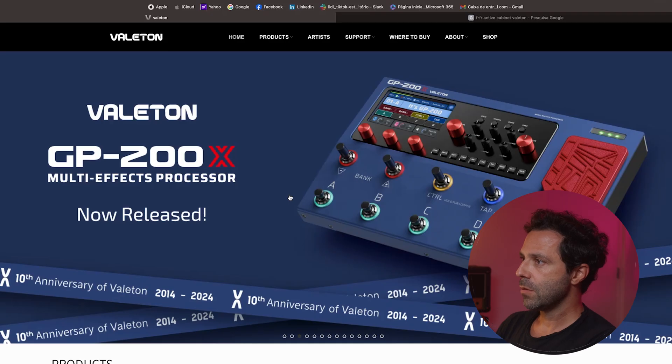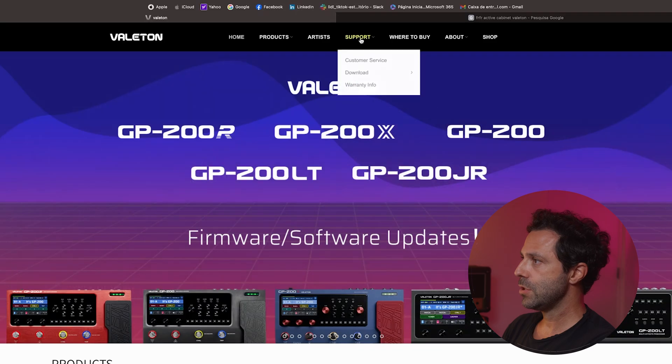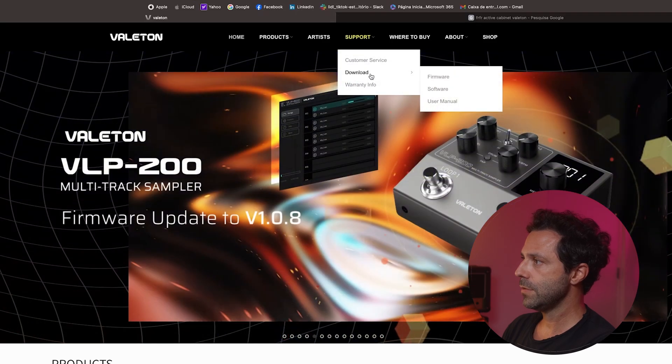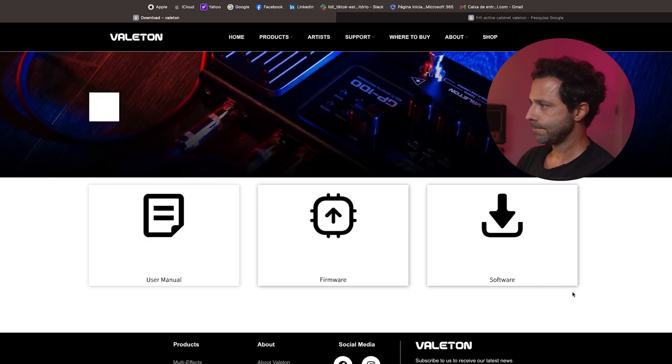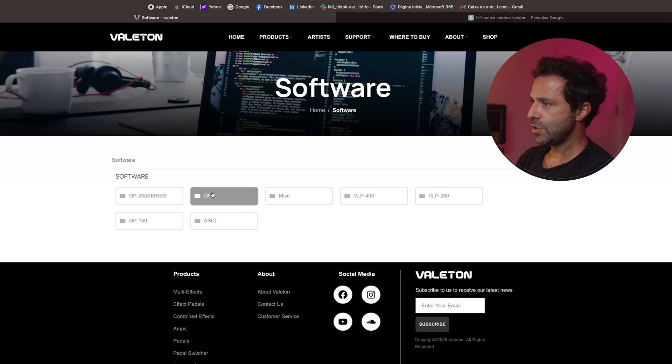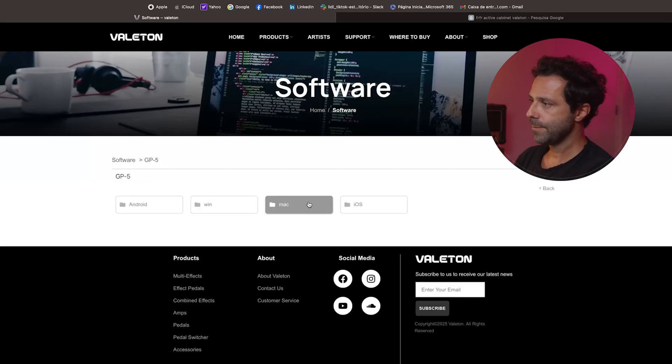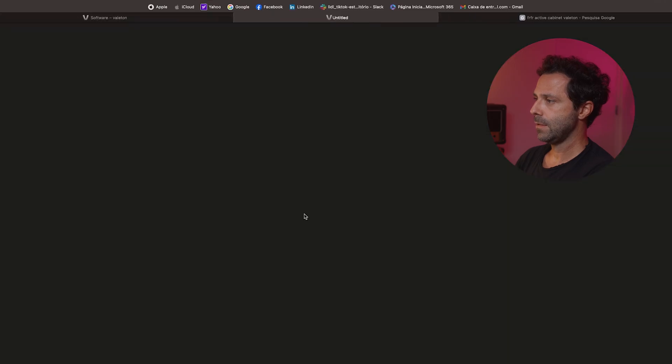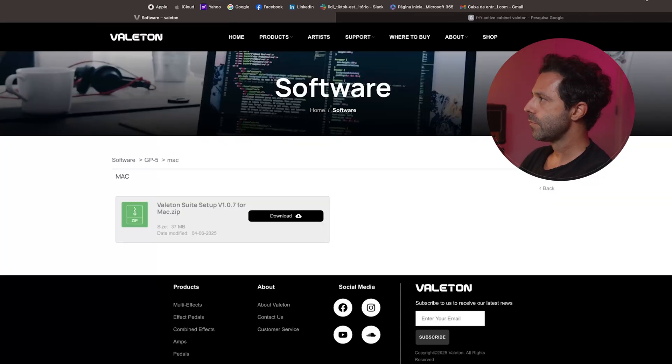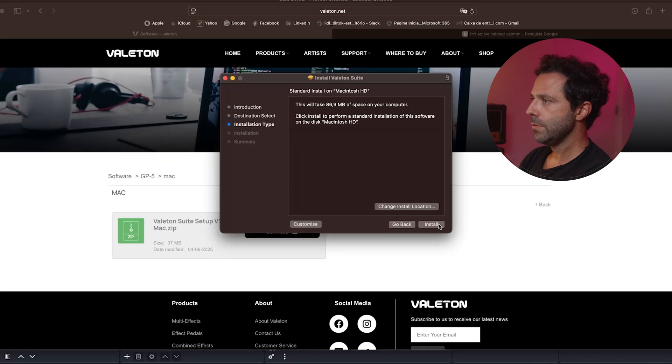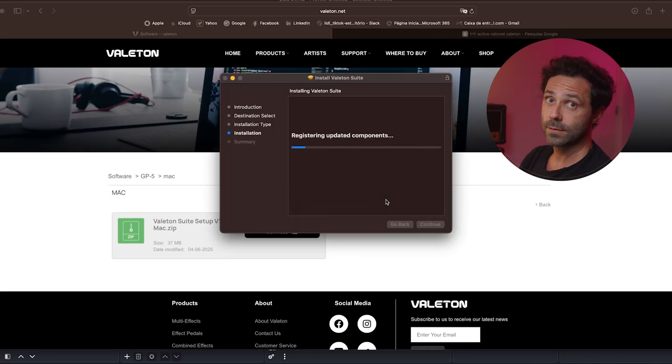There are two ways of using the editor software for the GP5. One is from your PC, the other is for your mobile. I'm going to download first for PC on the Valeton web page. You come to support, download, software, GP5. I'm going to download it for Mac. Download is done. I'm going to open, continue, install and installing.